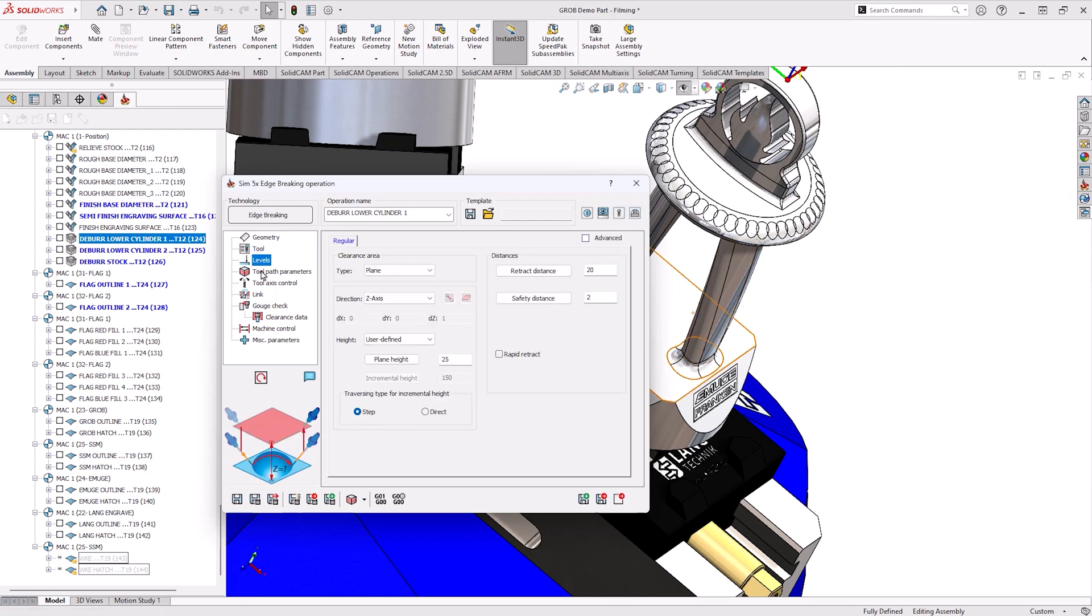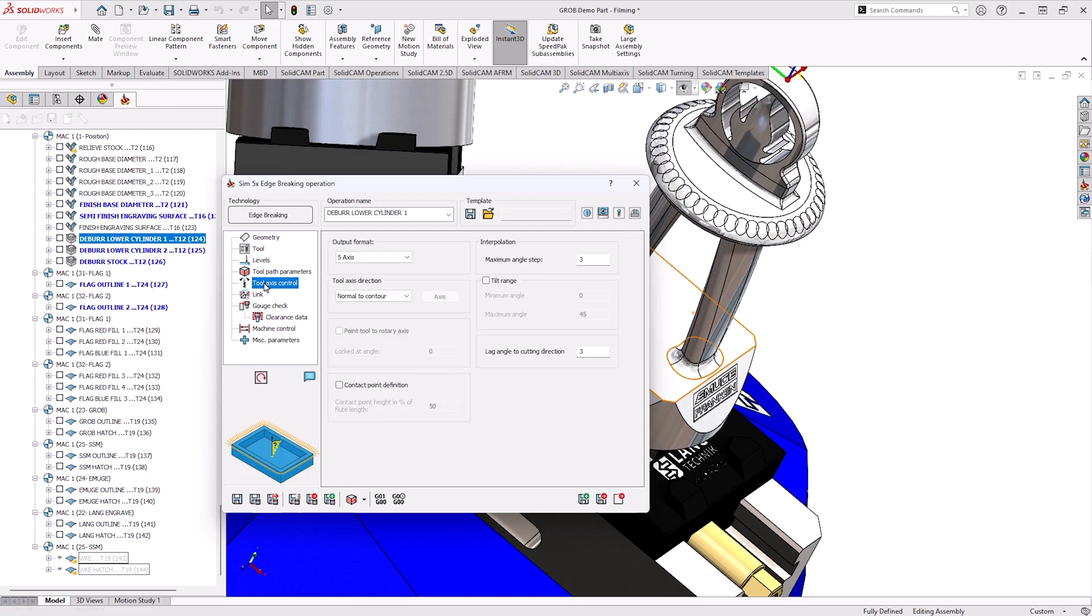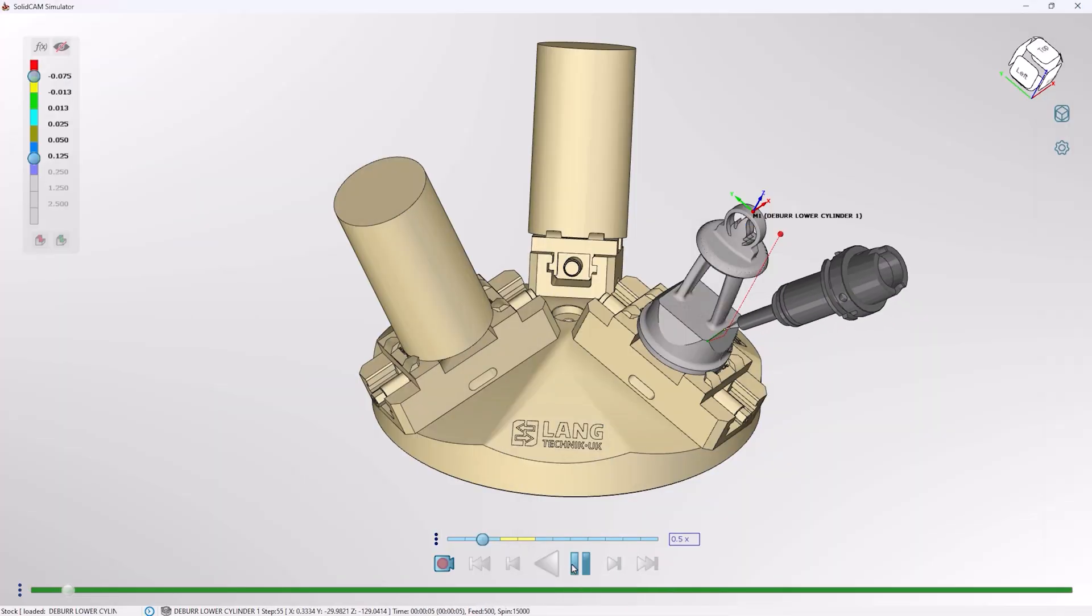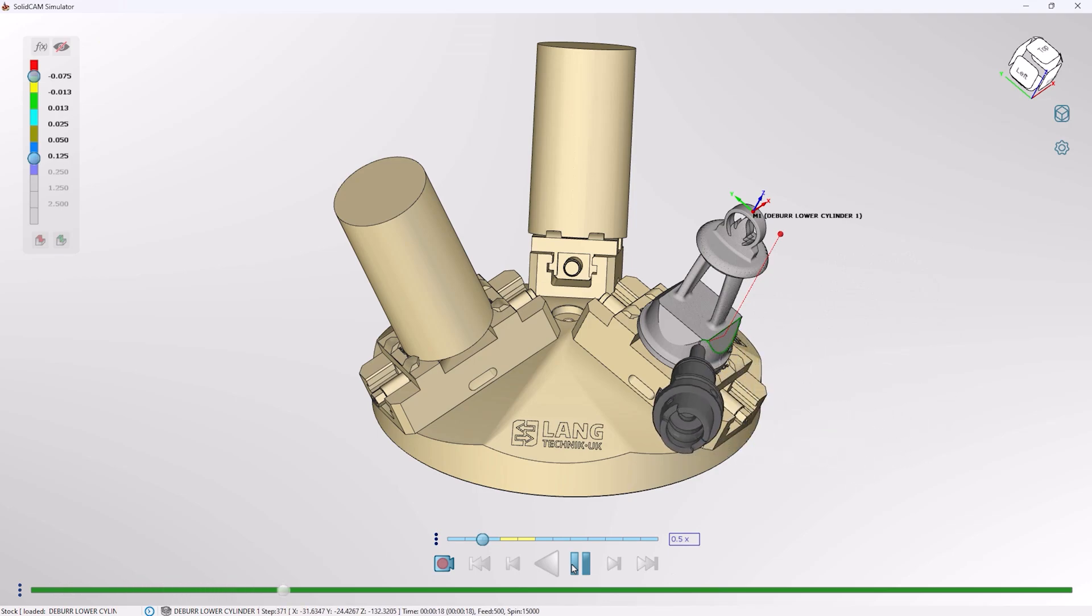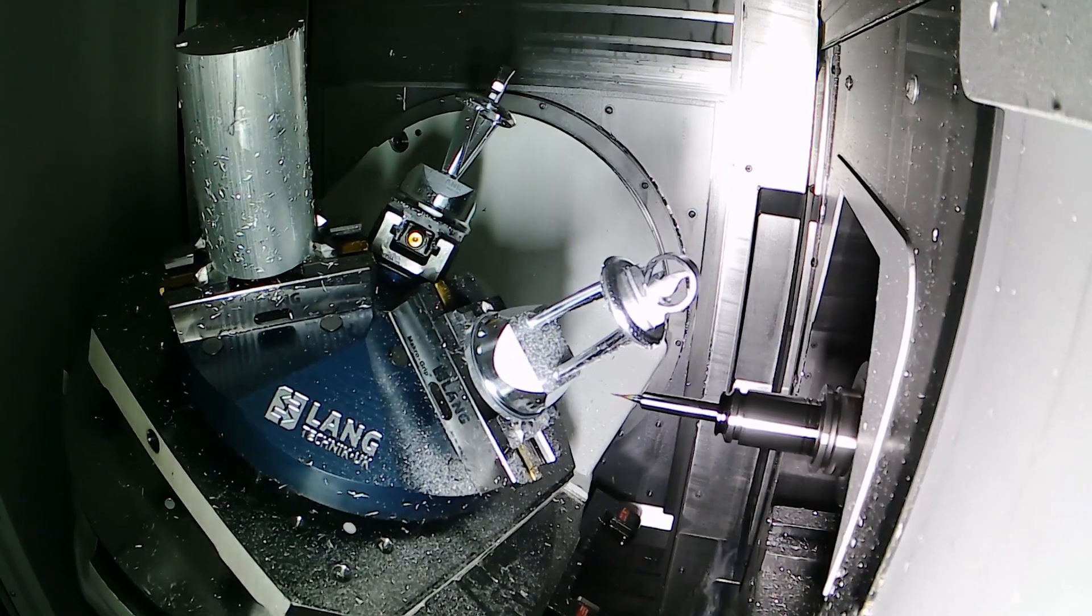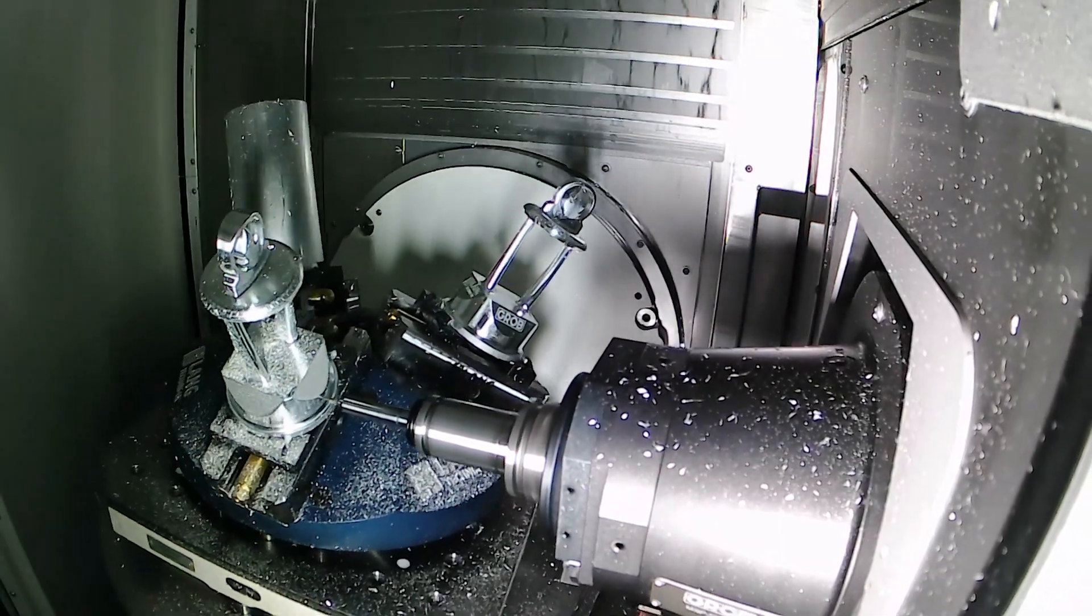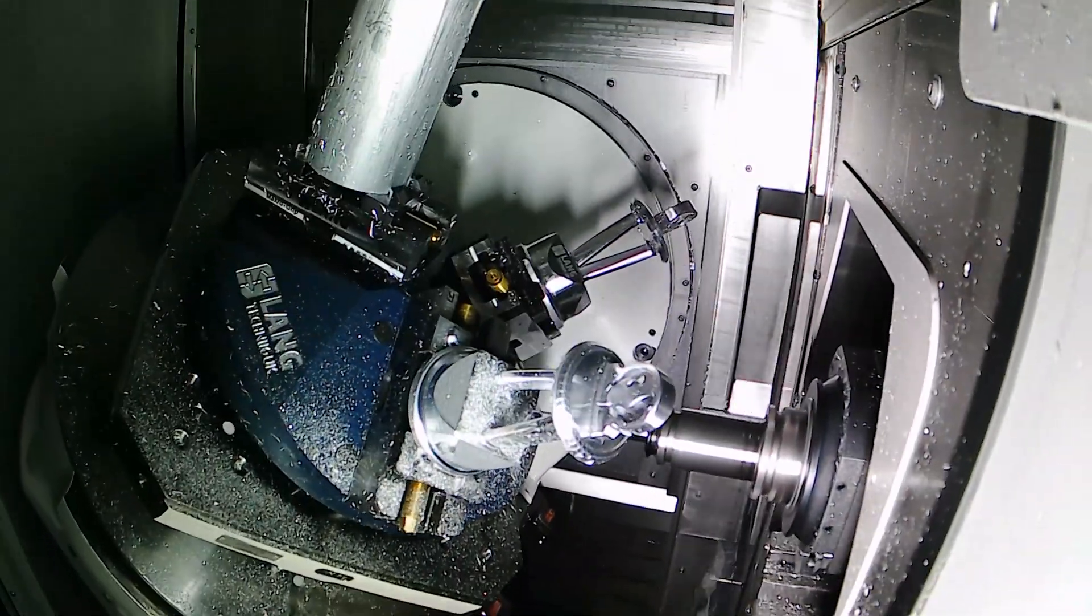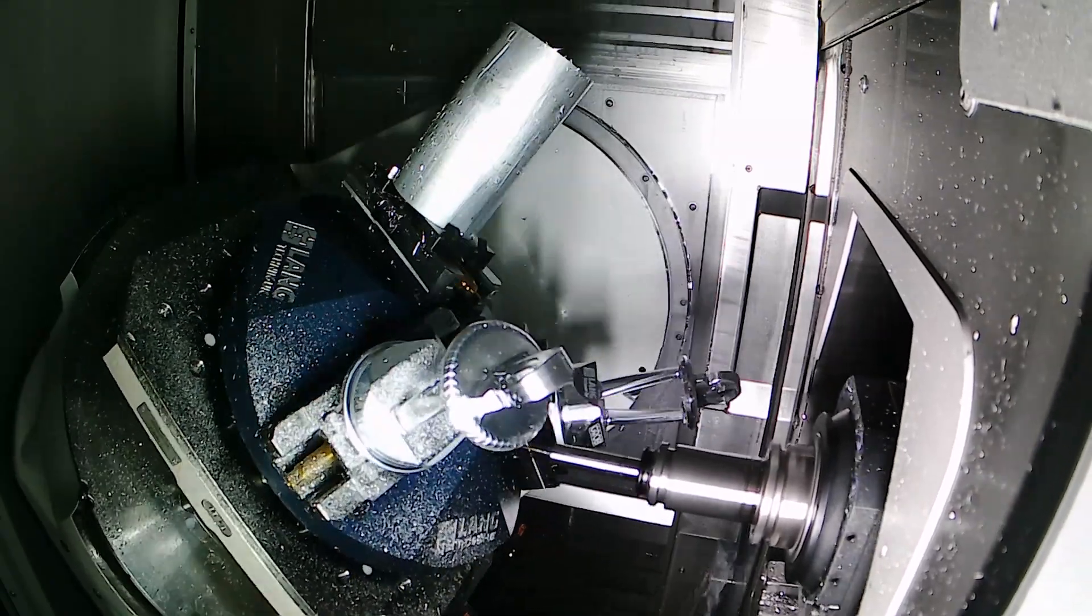From there we can assign a tool whether it be a ball nose, an end mill or even more. Assign how deep we want the edge break to be and then go and simulate it. From there you can see in this case it's automatically created a 5-axis toolpath but this could be locked to 3 or 4 axes if required.